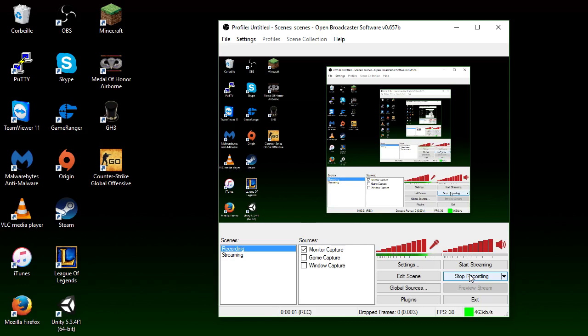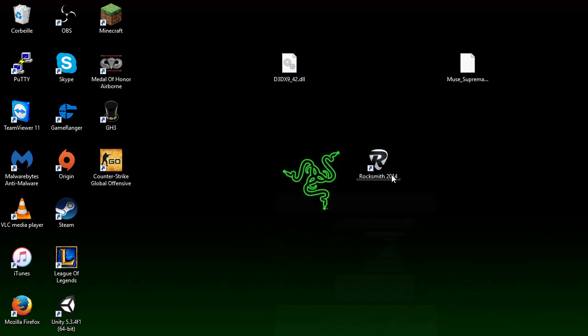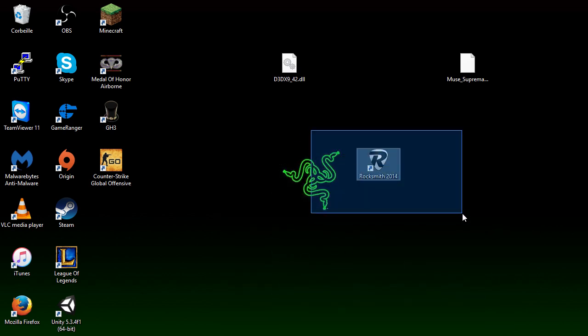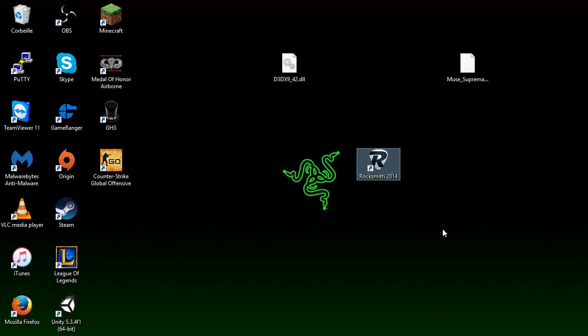Hello everybody! Today I'm back with another tutorial on my channel. Today I'm going to show you guys how to install custom songs into Rocksmith 2014.